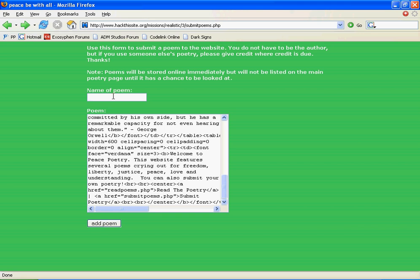If you have done any websites, made any websites from HTML, then you'll probably know that to go back a directory is dot dot. And that's how you go back a directory.